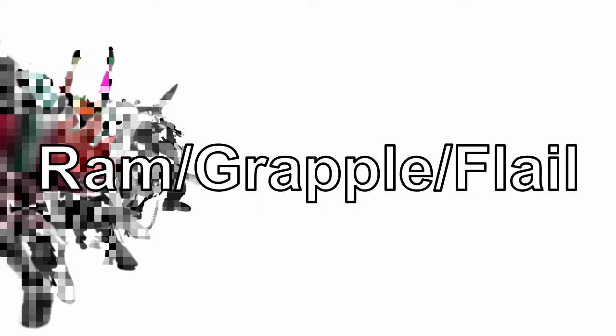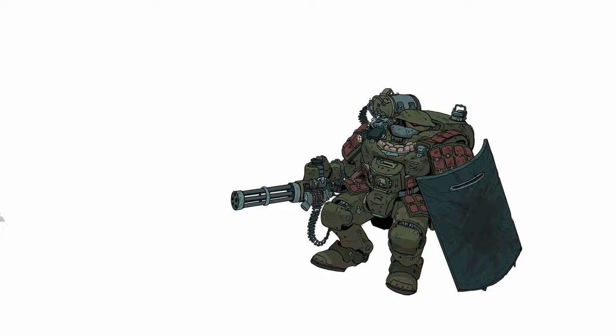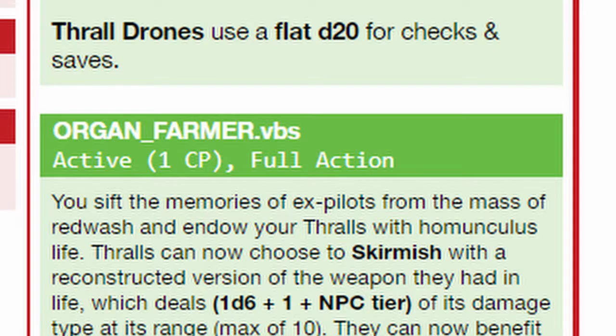At the start of your turn, all the thrall drones can move beside the closest enemy and then ram, grapple, or flail at them, using your grit for the attack roll. Flail is a skirmish melee attack that deals 1d3 plus NPC tier number kinetic damage on hit. A thrall drone also uses a flat D20 roll for checks and saves.